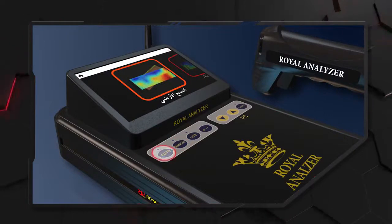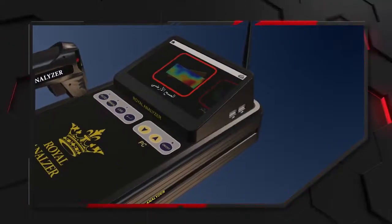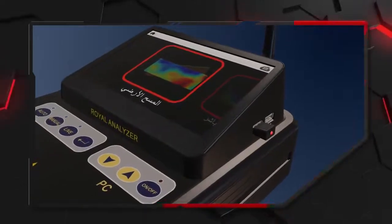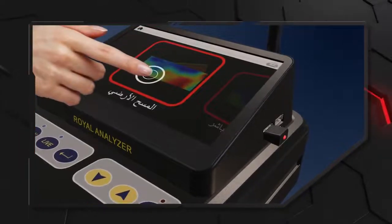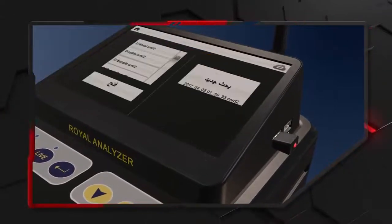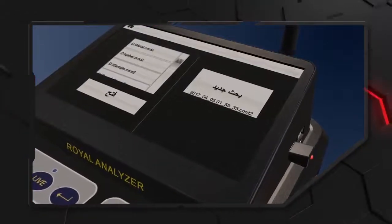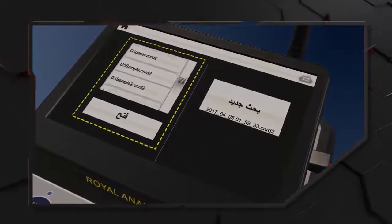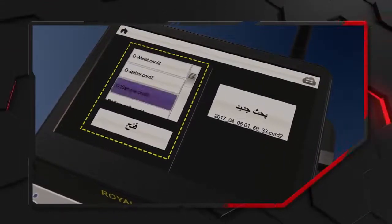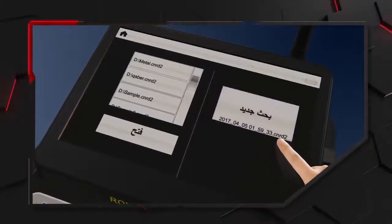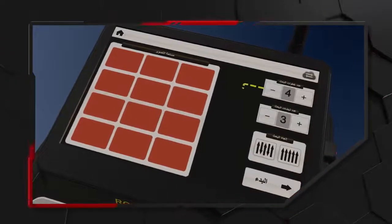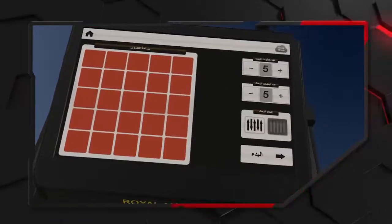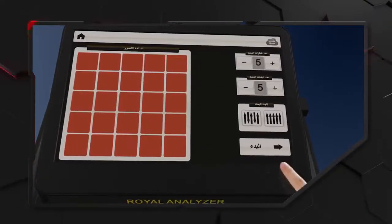ثالثاً برنامج المسح الأرضي ثلاثي الأبعاد - المسح الأوتوماتيكي: يجب التأكد من توصيل الذاكرة الخارجية لأن البرنامج لا يستجيب بدونها. بعد توصيل الذاكرة نختار برنامج المسح الأرضي ثلاثي الأبعاد، فتظهر نافذتان: الأولى للبحث والثانية للصور المخزنة على الذاكرة. لعملية بحث جديدة نضغط على نافذة بحث جديد، ثم نختار عدد الخطوات والخطوط المراد مسحها وطريقة المسح إما اتجاه واحد أو اتجاهان، ثم نلمس زر البدء.